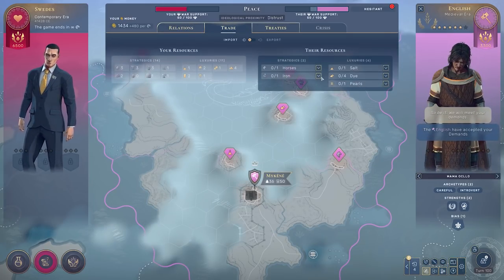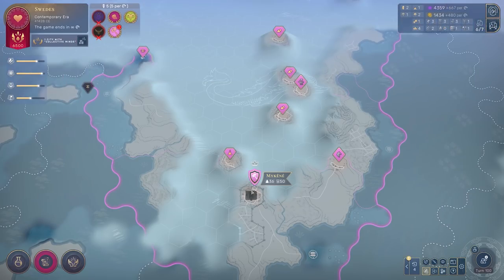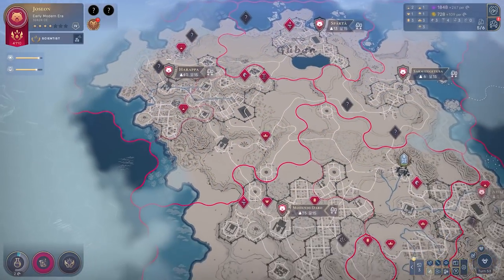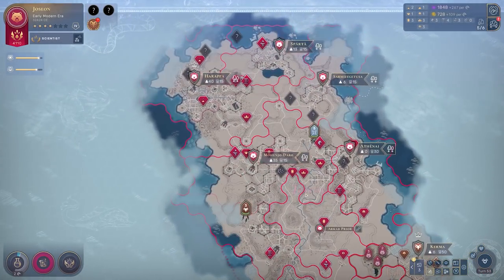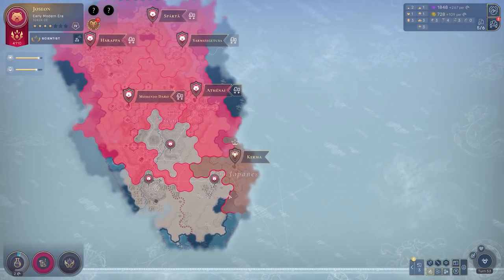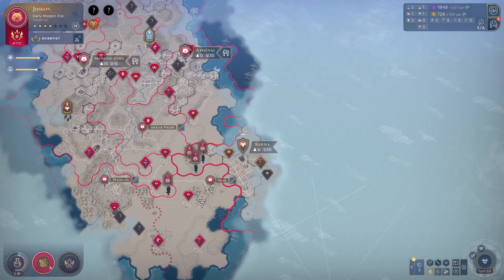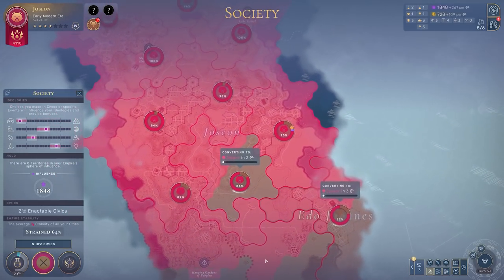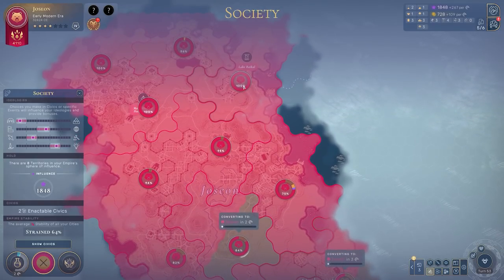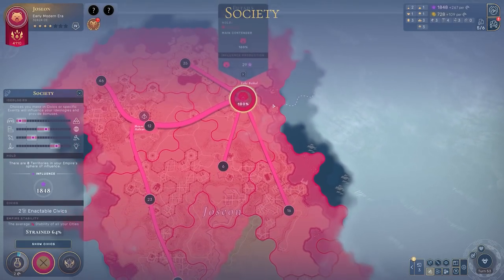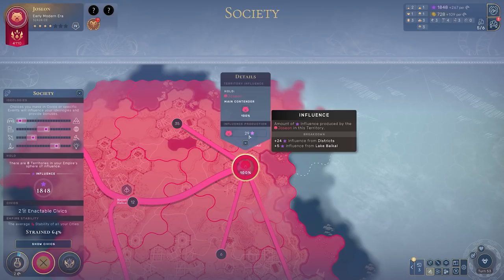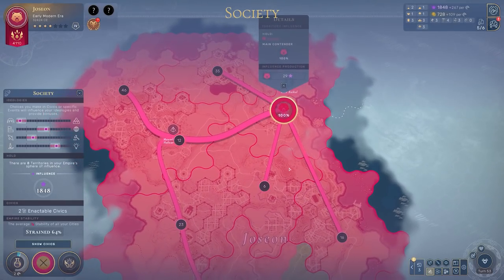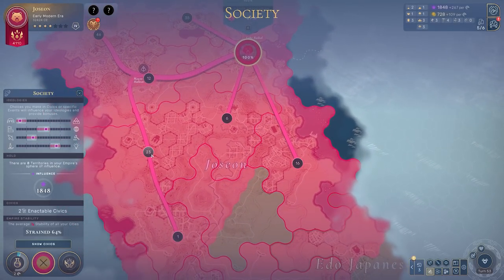The reason why it matters is when you zoom out and look at the society screen. And this is where we move from thinking about influence as a currency, to influence as your sphere of influence — your social and geopolitical, indeed ideological sphere of influence. A sphere of influence is a set of territories under your cultural domination. And when you zoom out, you can see that some territories that you own may not be under your control.